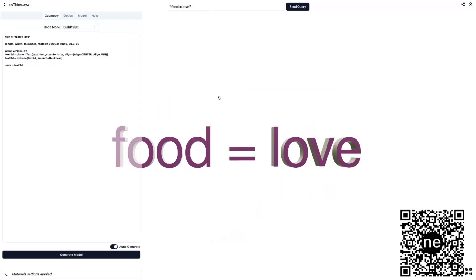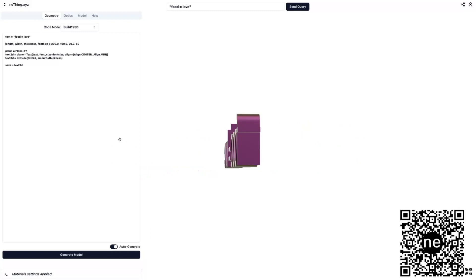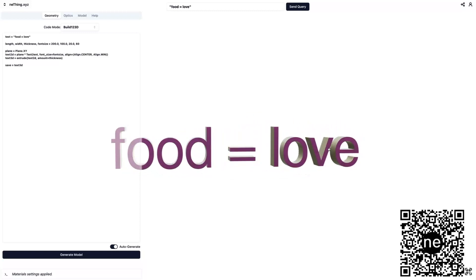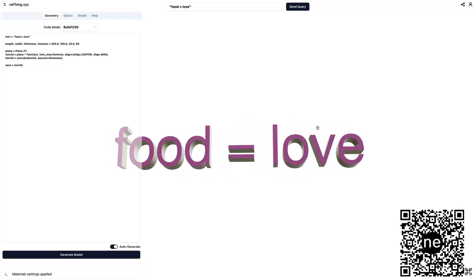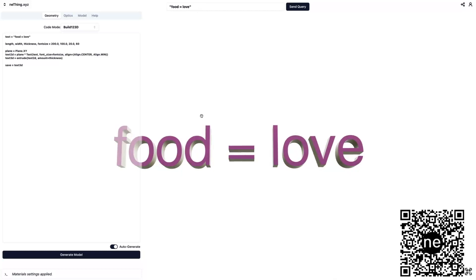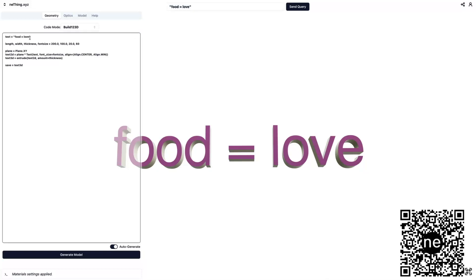And one thing that's a little bit different about this approach to generative AI, where we're writing code first and then that's generating the model, is you don't just have to reroll like you might do with Midjourney or DALL-E or Stable Diffusion. So let's say I want to change this text food equals love. I don't even know what that means. Instead of reprompting here and waiting for the AI to think about it,